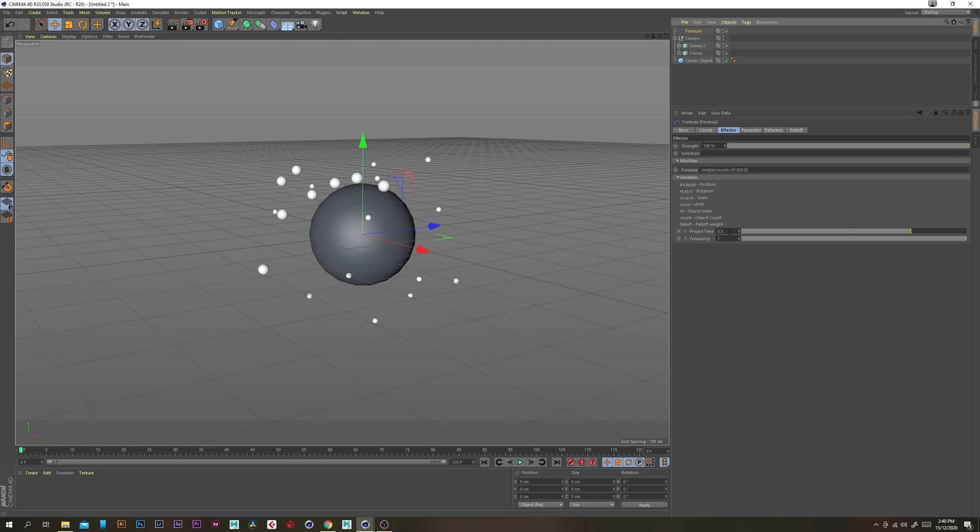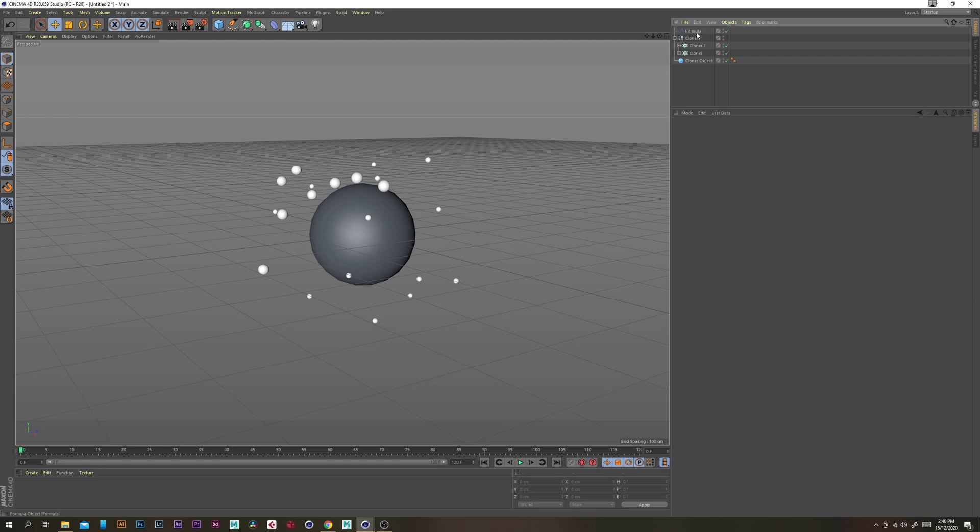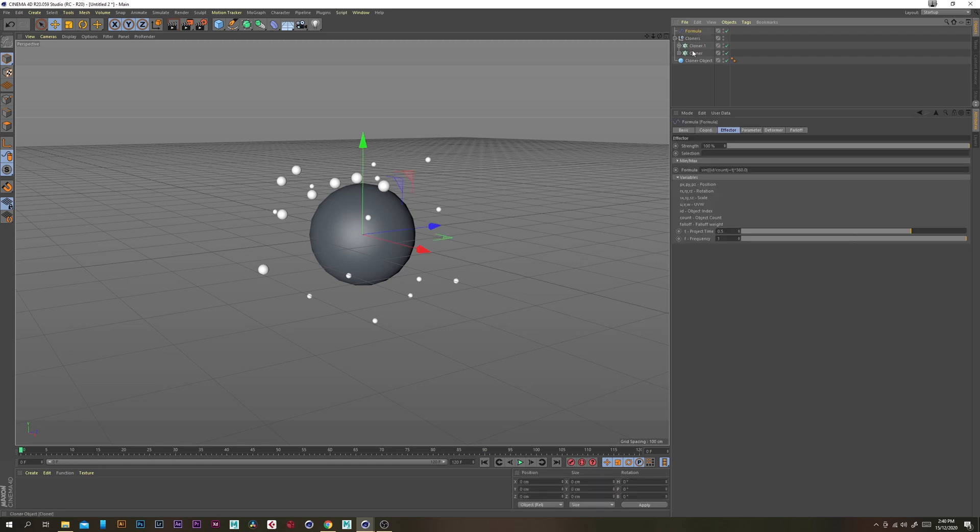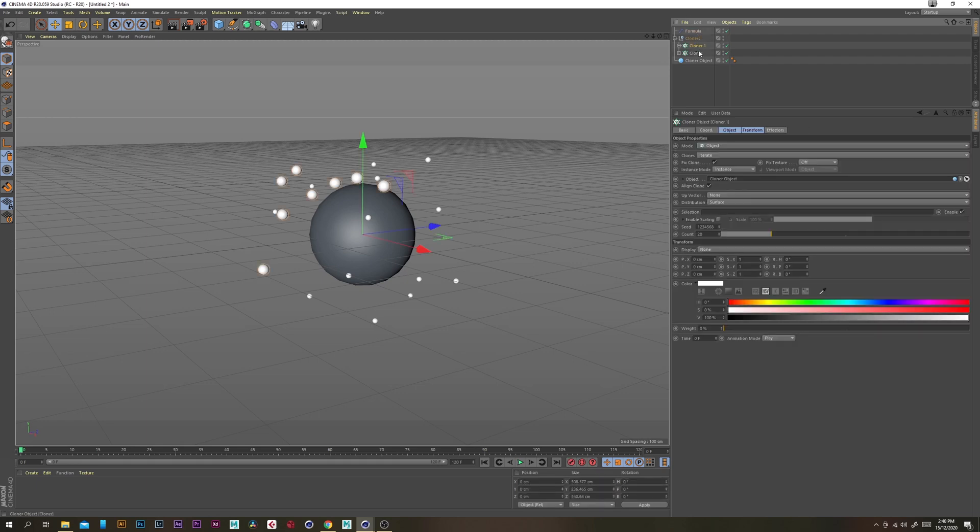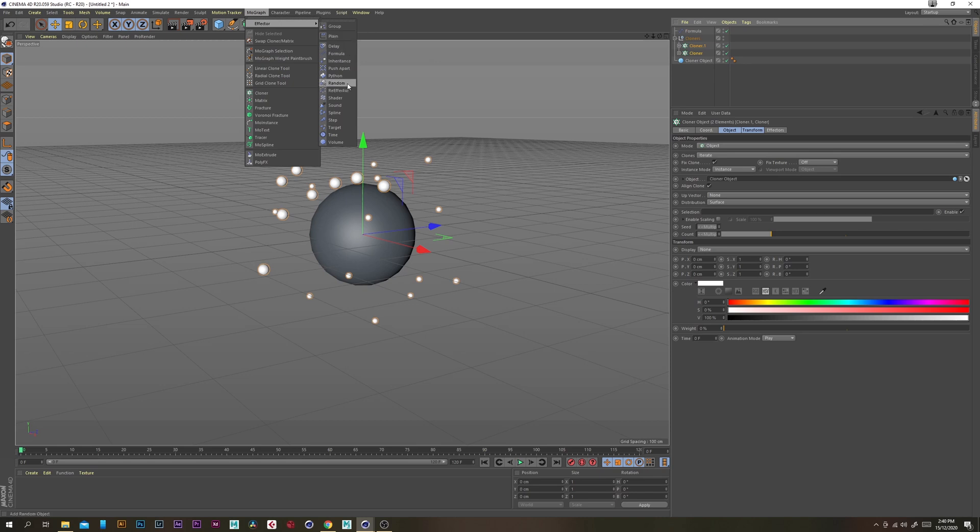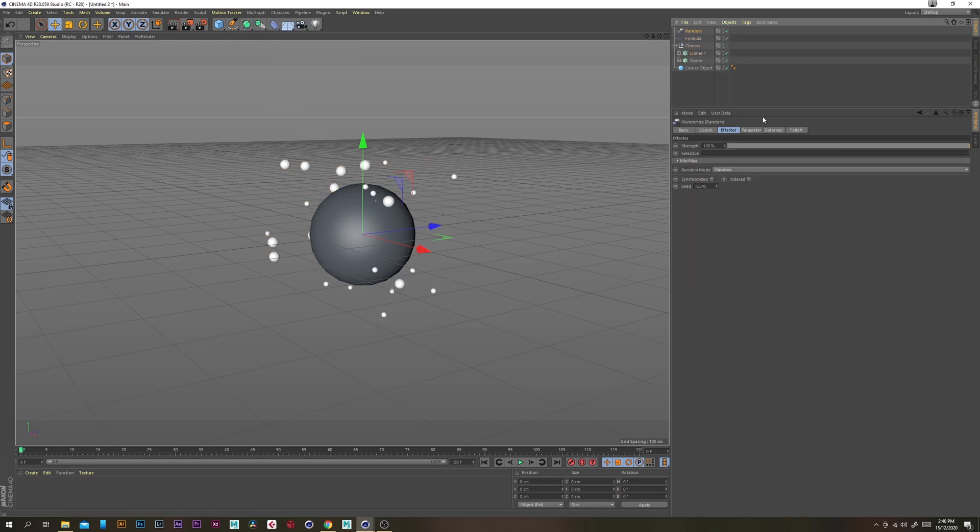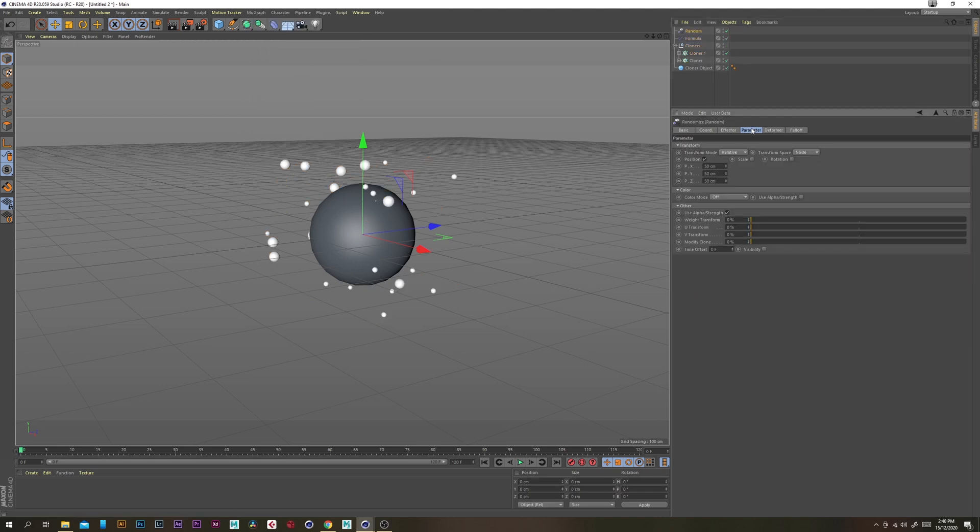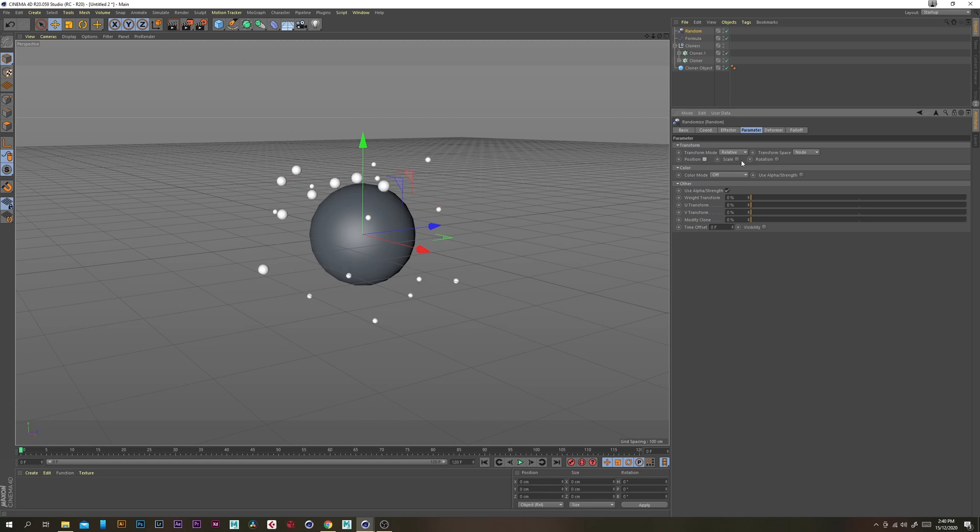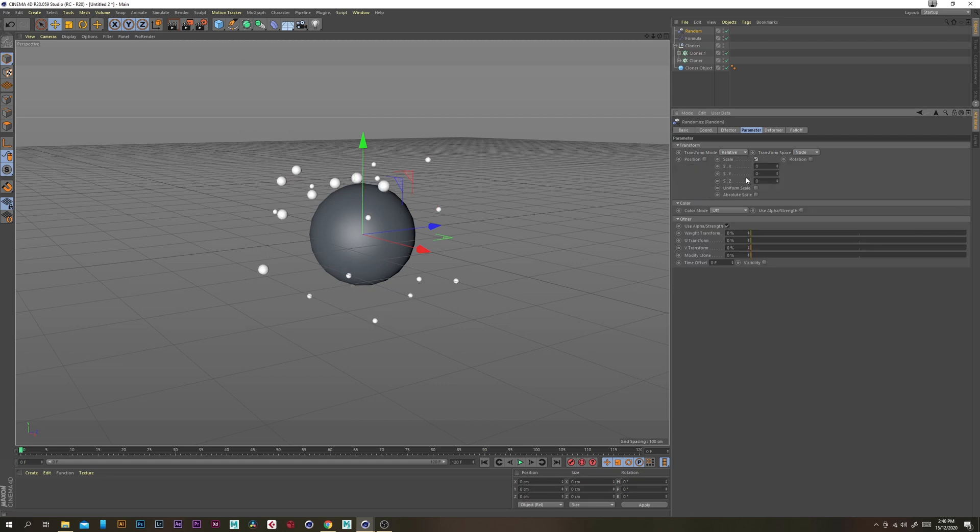But if you've changed your project time to 0.5 then it should loop every 60 frames. So by selecting both cloners we also want to add a random effector.